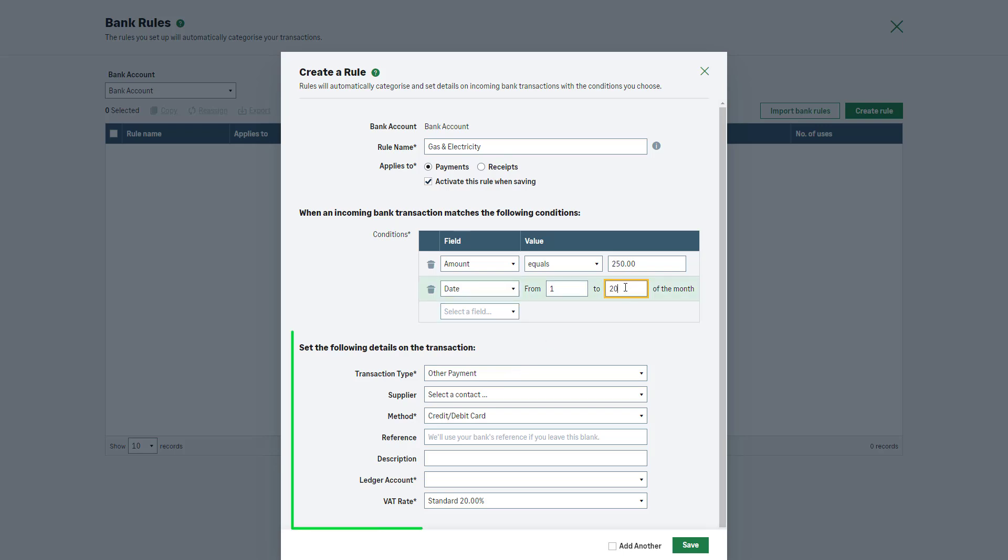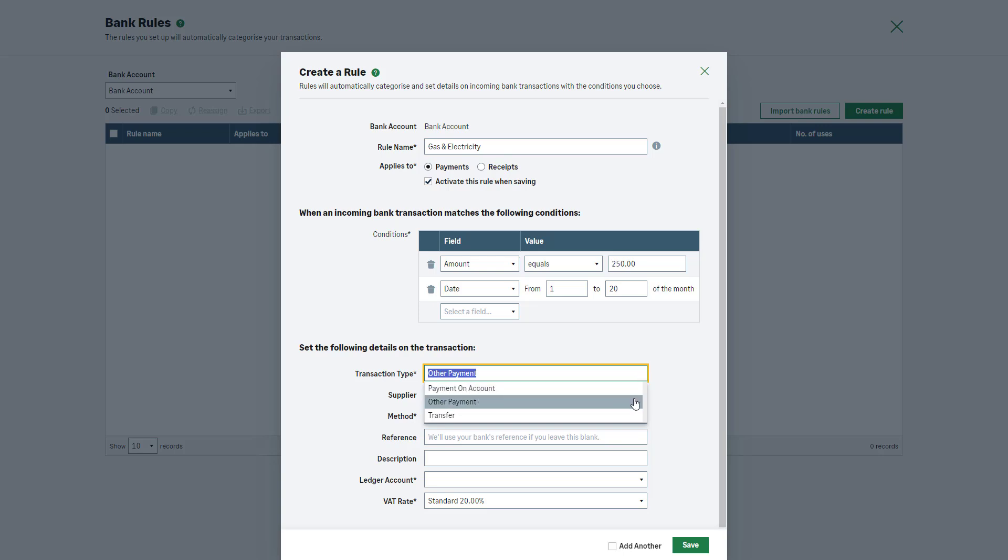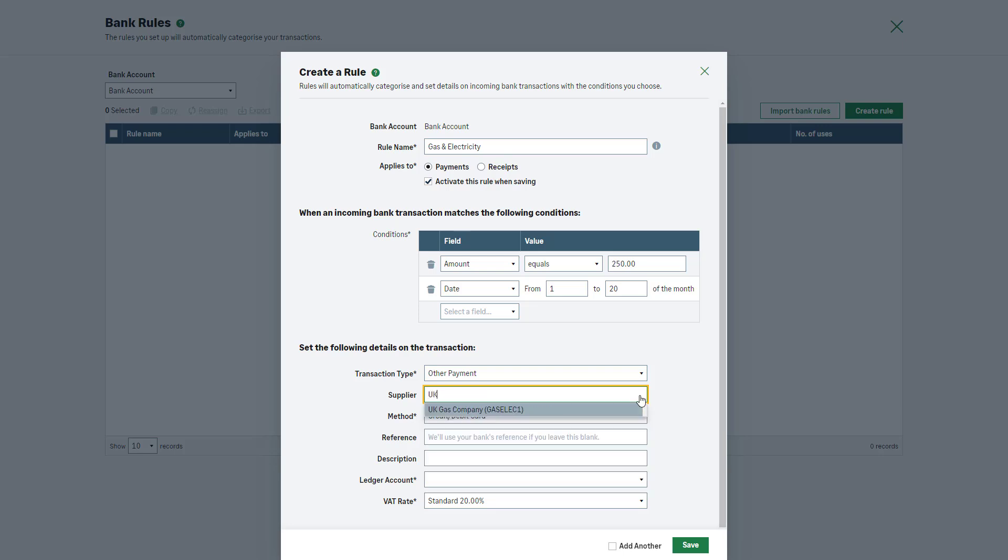In the next section, enter the transaction details starting with the transaction type. This can be a bank transfer, other payment and other receipt, or payment on account. Next, select a relevant supplier that you've paid or who paid you and the method of payment used.